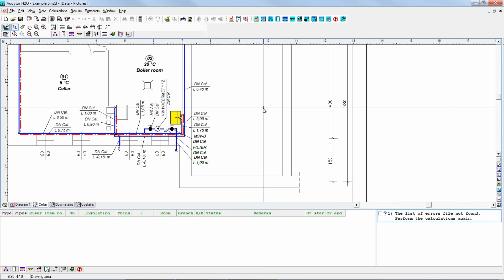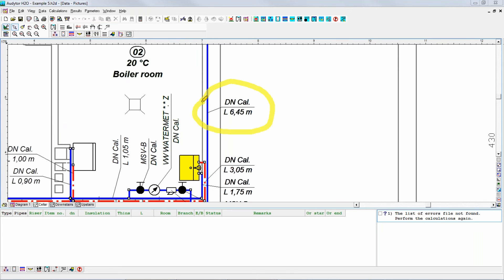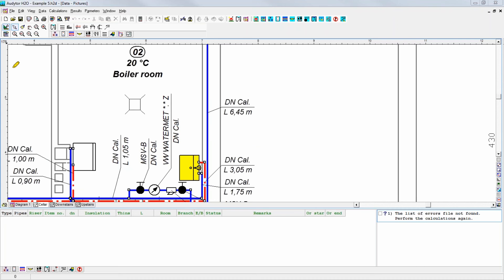However, note that it's obligatory only to associate the elements that you would like to attach labels to. For example, this pipe has got a label, so we have to associate it with the appropriate pipe in the diagram, and then after calculations the program can present the results of calculations — for example, the selected diameter of this pipe. But if you have some pipes that don't have labels, you don't have to connect them.